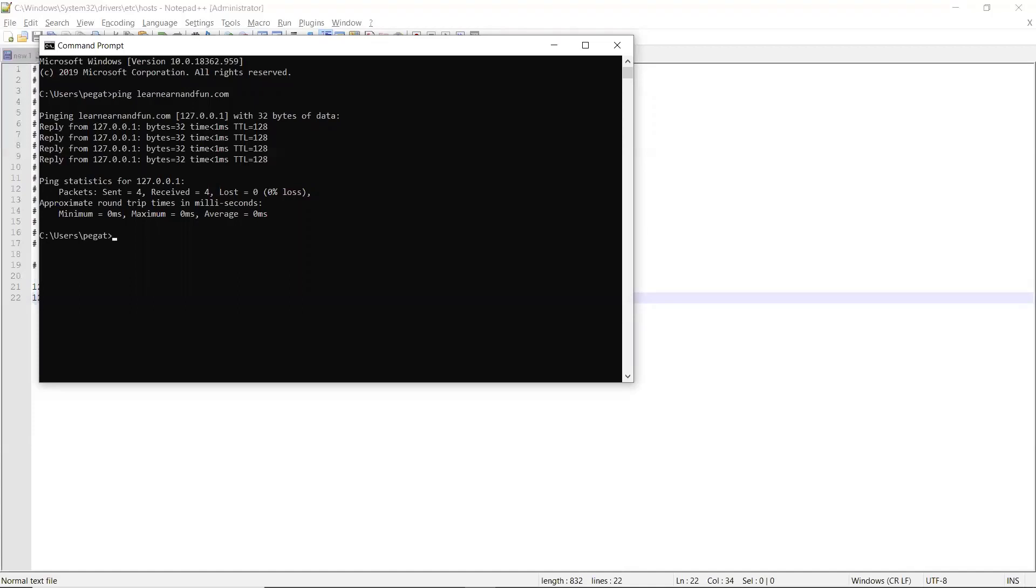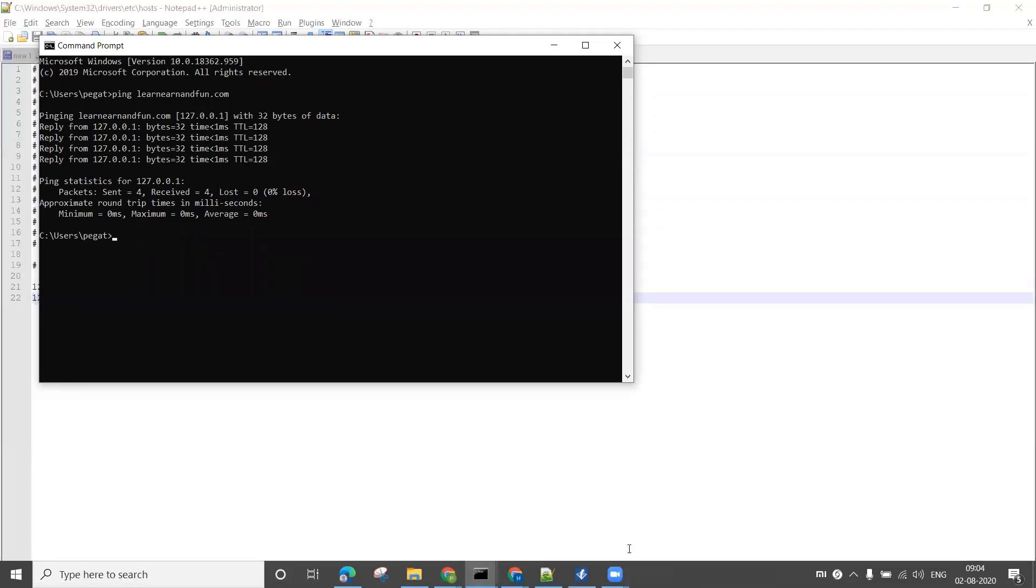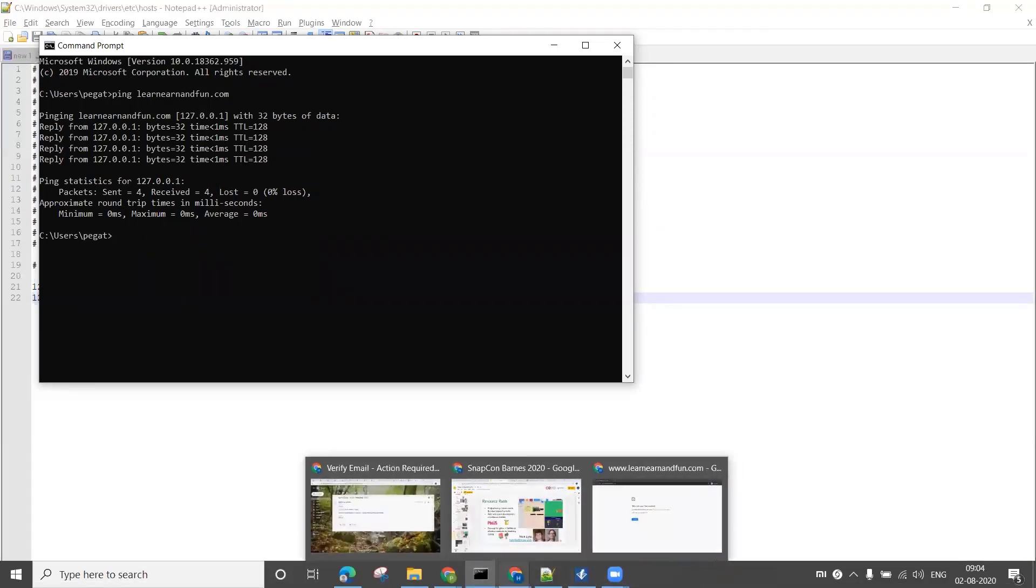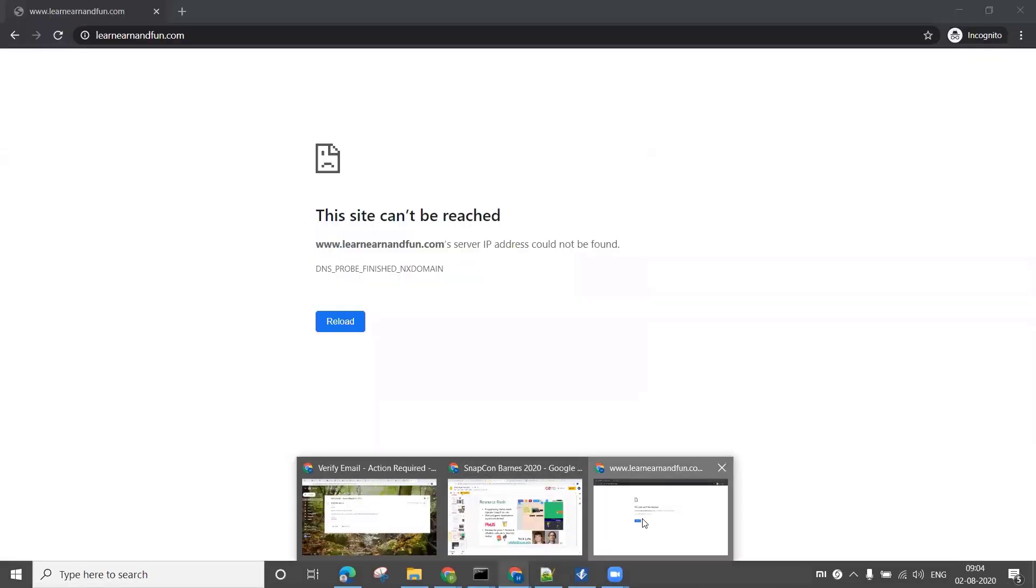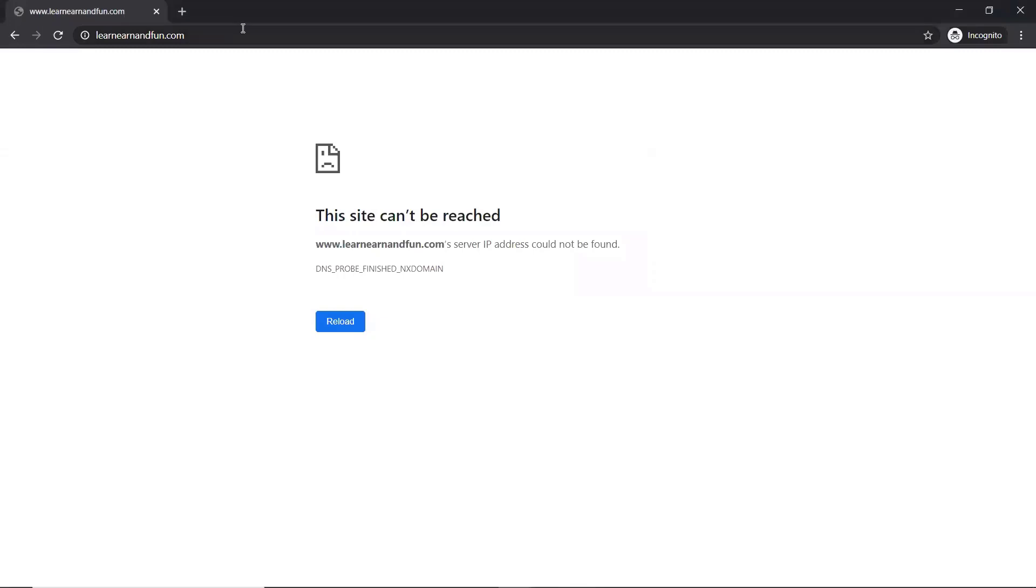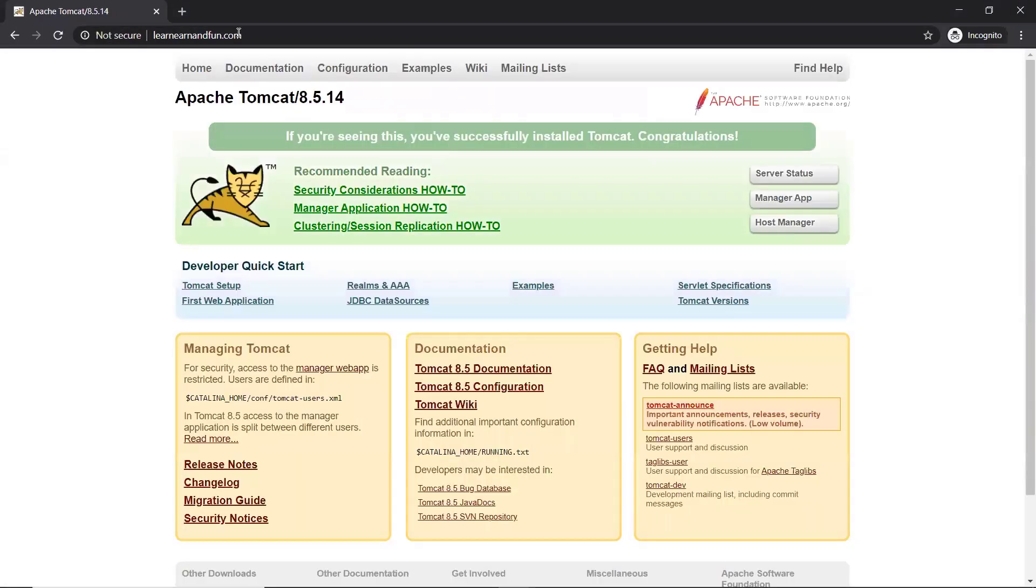Now in the same place where you tested your browser before where it wasn't working, test it again. Click on that - bingo! Now you can access your Tomcat server with learnandfun.com.